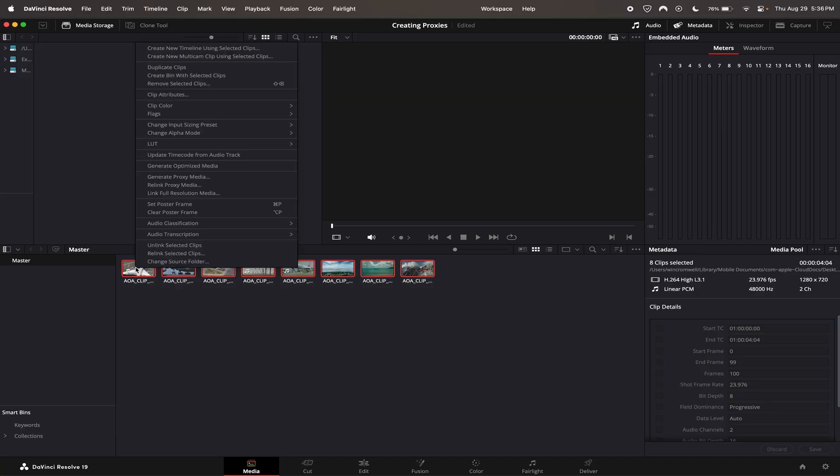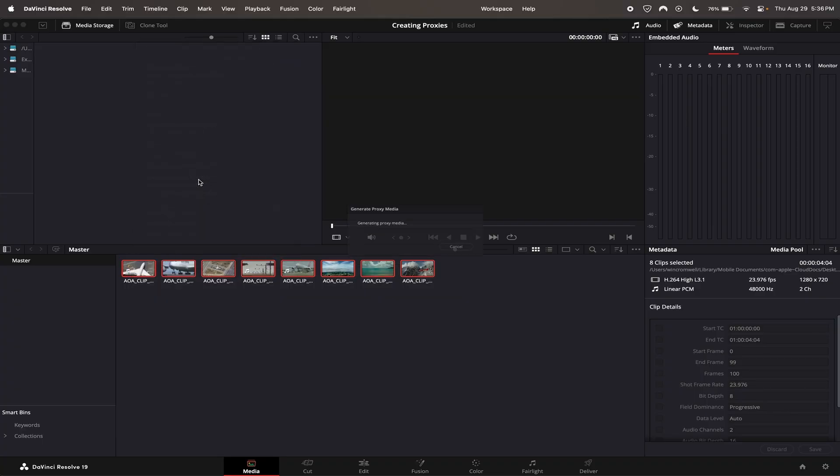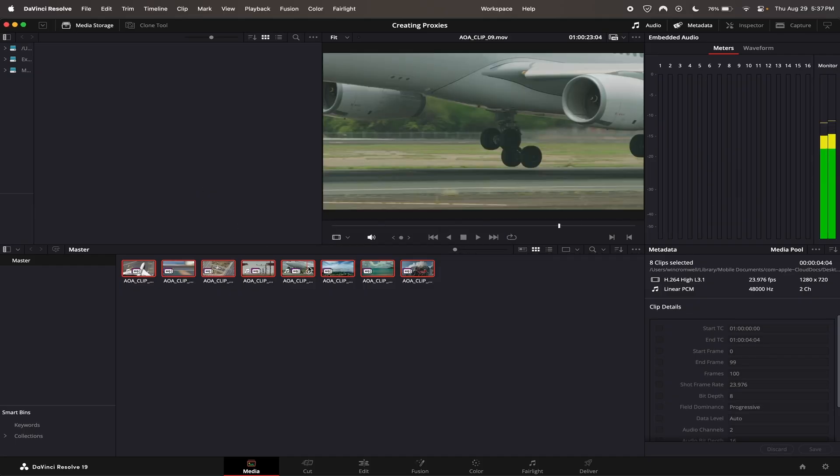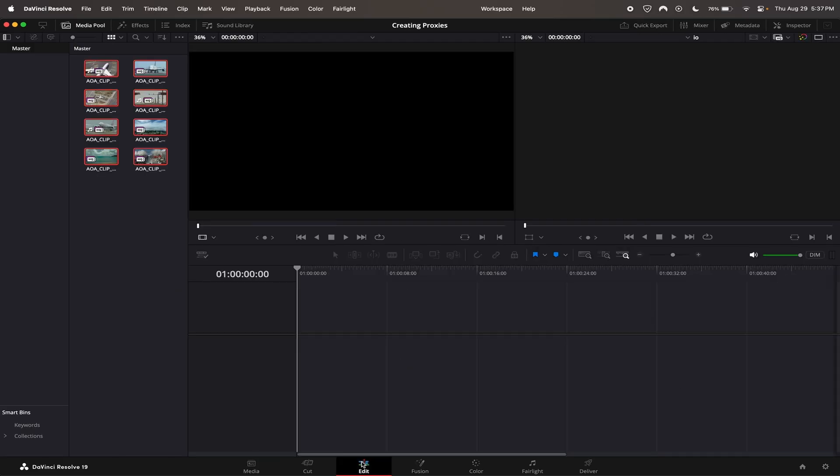Now you can just grab all the clips you want to proxy, right click and hit generate proxy media. This is automatically going to make them into proxies. From there you can go ahead and start editing. Once you render, everything will be full quality again, so you don't have to worry about that.